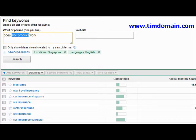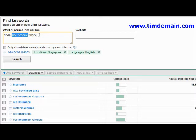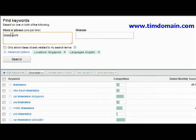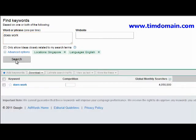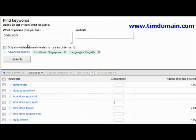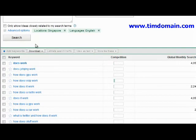So how do you find out what products people actually search for using the phrase 'does product name work'? All you need to do is just enter 'does work' into the Google Keyword Tool and click on search.